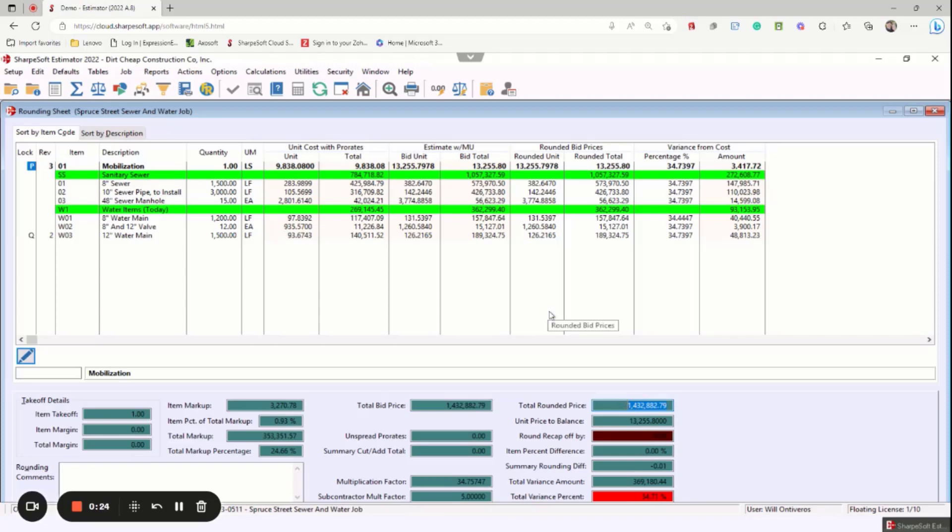So in the defaults, we could cover that in another video, but in the default you can determine how you want to round your numbers to the nearest dollar.